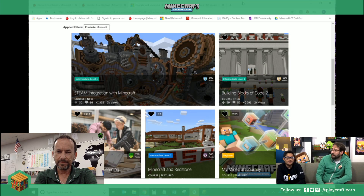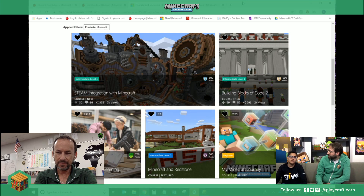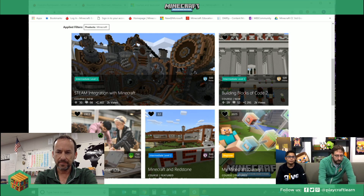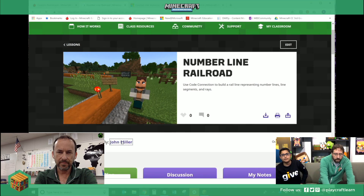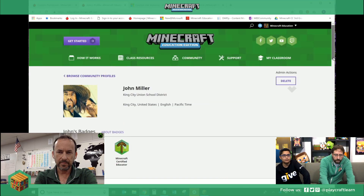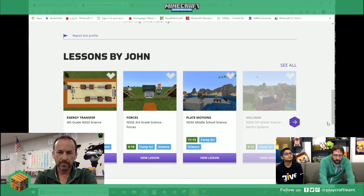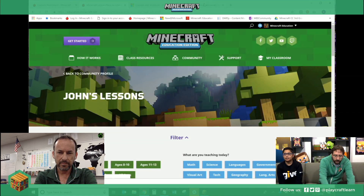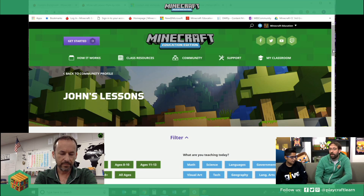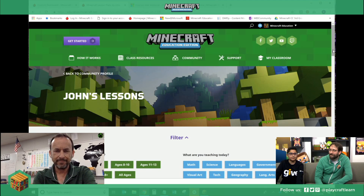Thanks so much for being on the call today, John. We really appreciate it. You can find John on our site as a Global Minecraft Mentor. You can also find us both on Twitter. Please reach out and let us know what you think about this live stream and what else you would like to see covered in future live streams. If you would like to see more of John's lessons, you can go to his profile on the site, scroll down to the bottom, and see all of the coding lessons he's recently done as well as the other worlds and lessons he's created in the past. Thank you, John, for being here — we really appreciate all your contributions to the community. Thanks for having me. Thanks everyone, have a good night.